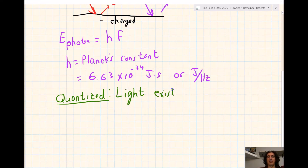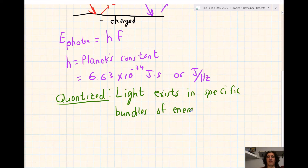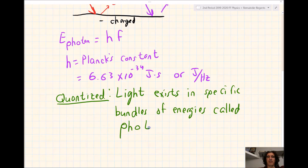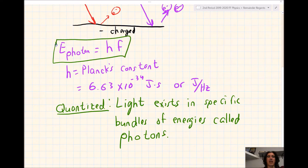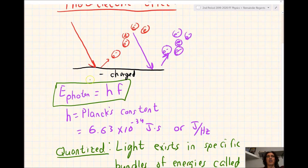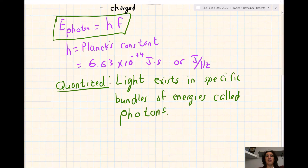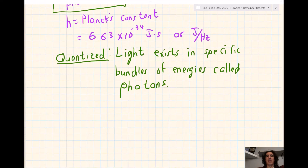Light exists in specific bundles of energies, and those are called photons. Notice if we look at the formula — energy of a photon equals H times F — the energy is based on the frequency of light. So the higher the frequency, the higher the energy of the photon. In 1921, Einstein won the Nobel Prize for the discovery of the law of the photoelectric effect, and he was finally able to pay his wife the divorce settlement he had promised her he'd win.